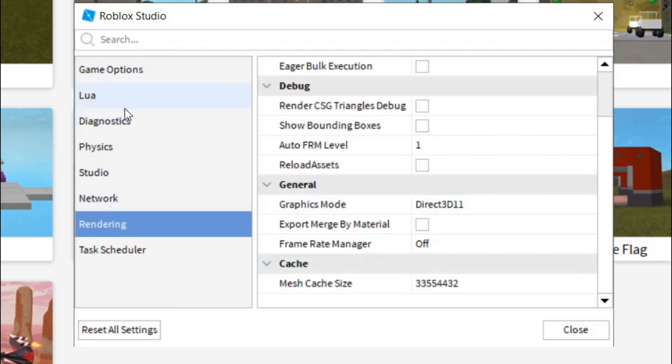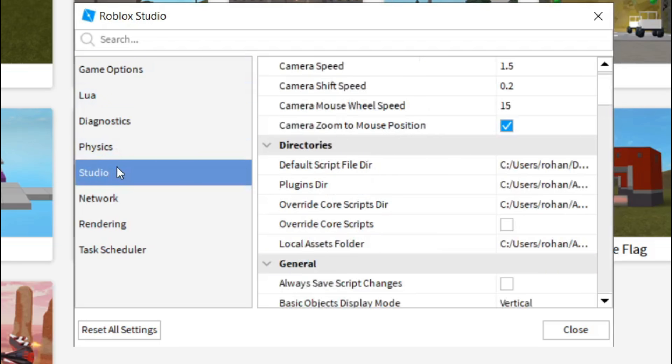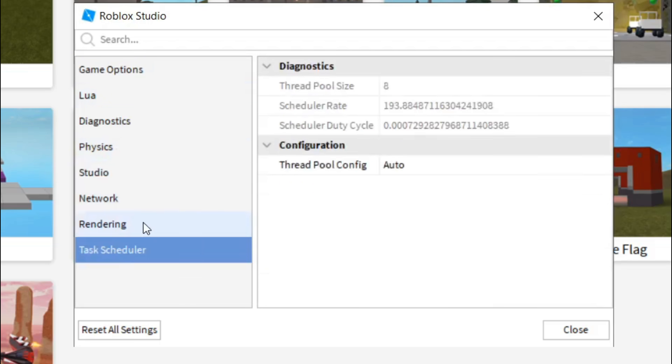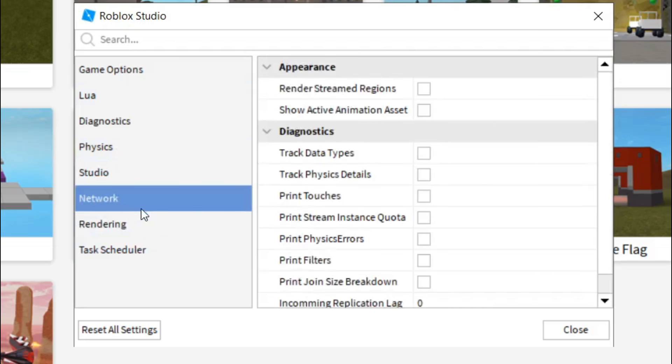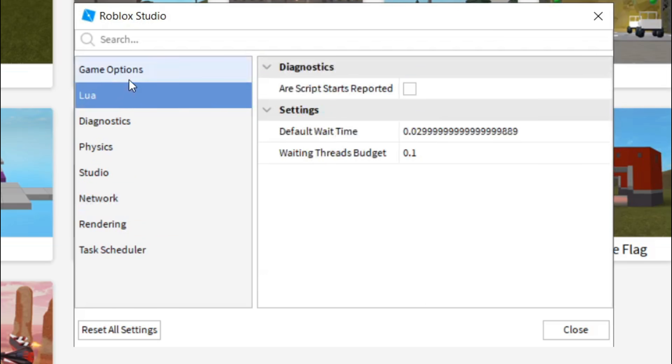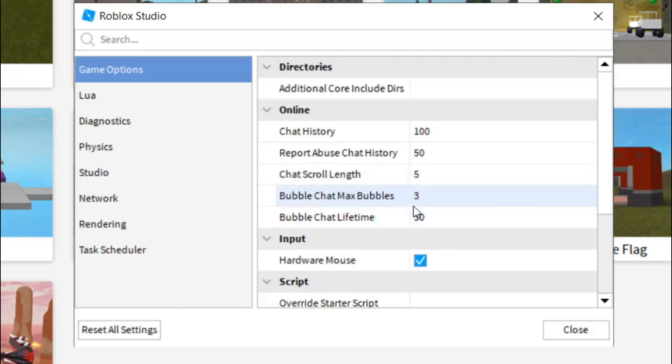Now what you have to do is go to network, and what you have to do is uncheck everything. And then once you're in game options, the chat history to 100, report abuse chat history to 50, chat scroll length to 5, bubble chat max bubbles to 3, bubble chat lifetime to 30.